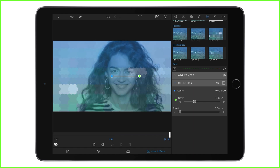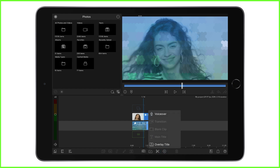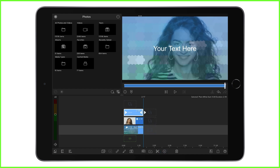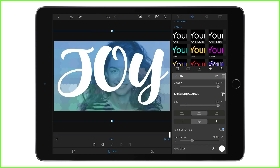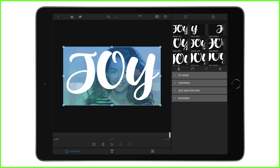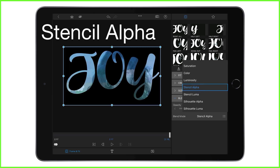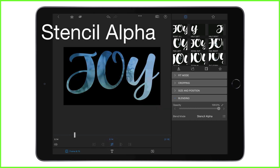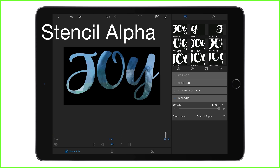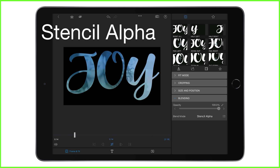You can also use blending modes on your titles as well. We've found that Stencil Alpha is very popular with editors who are looking to create a quick text masking effect, turning the transparent pixels in the title black and the black text transparent.